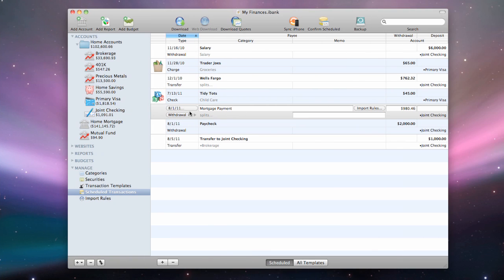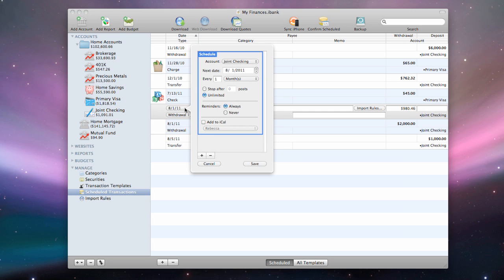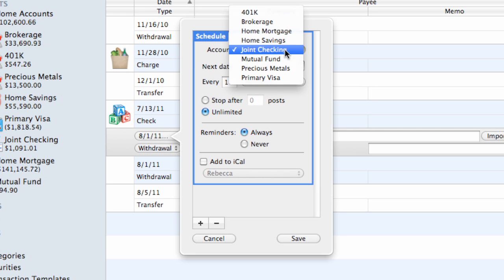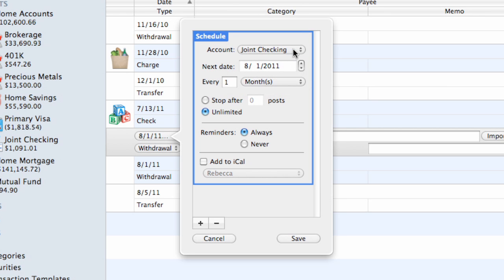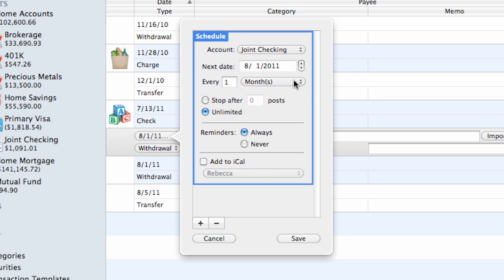Scheduled transactions can be edited at any time from the Scheduled Transactions register. Select the template you want to edit and click the button where the transaction date is shown. The Schedule Inspector will appear. Choose which account the transaction will be posted to. Enter the date on which the next transaction will be posted to the account. Enter a number and choose a period of time to indicate how often the transaction will be posted.